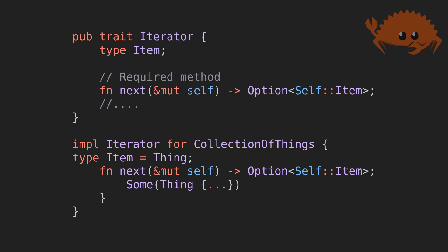In this case, we have a collection of things struct, which should return the thing struct when iterated over. Thing is the associated type.